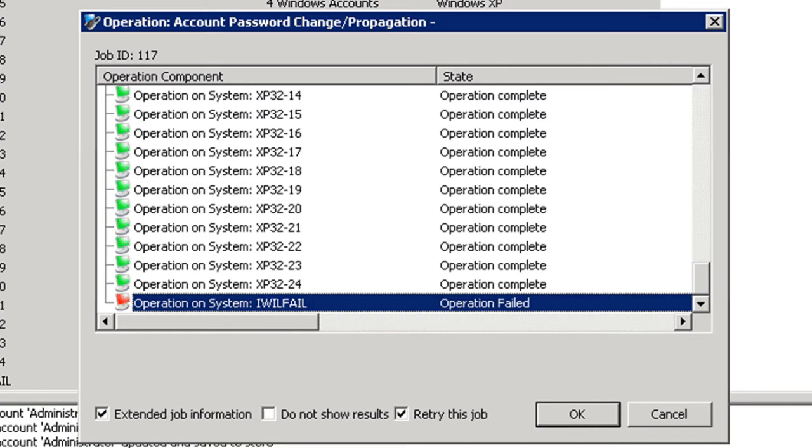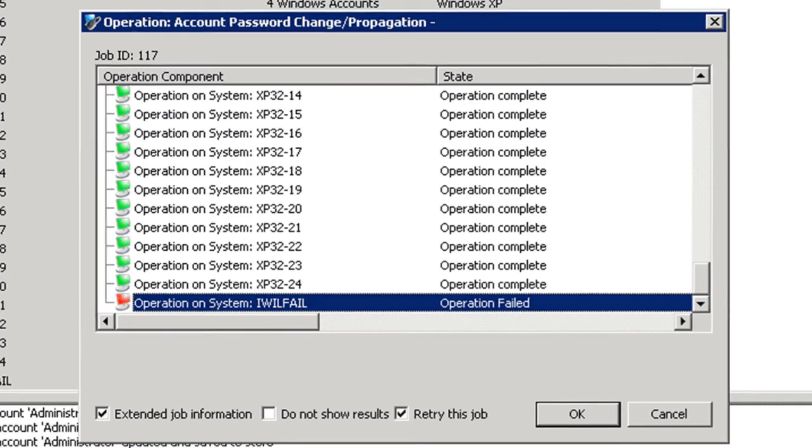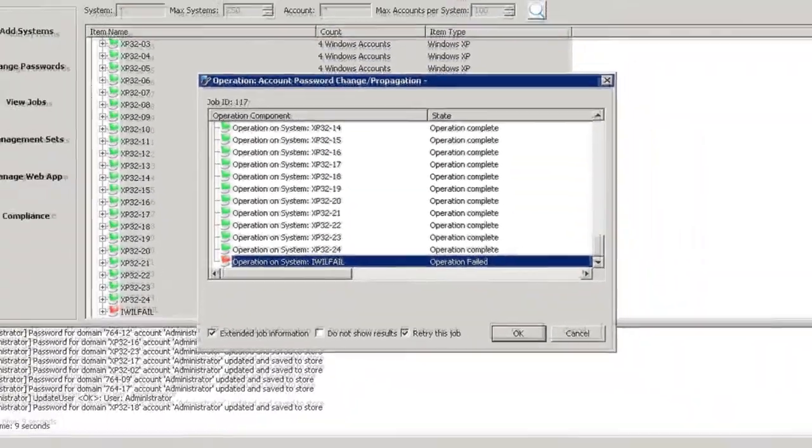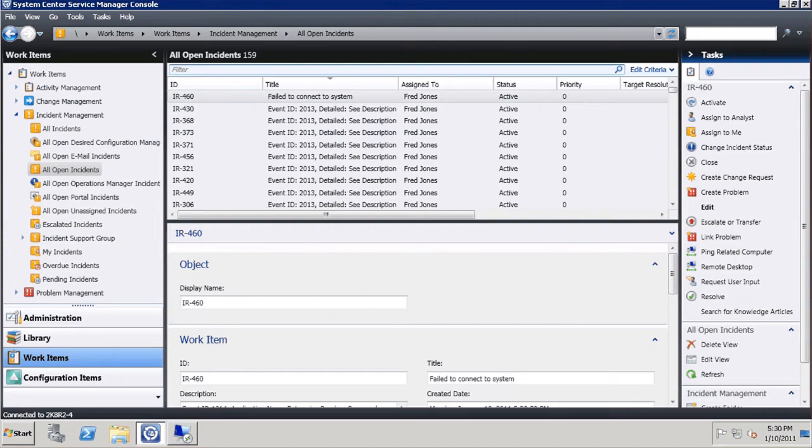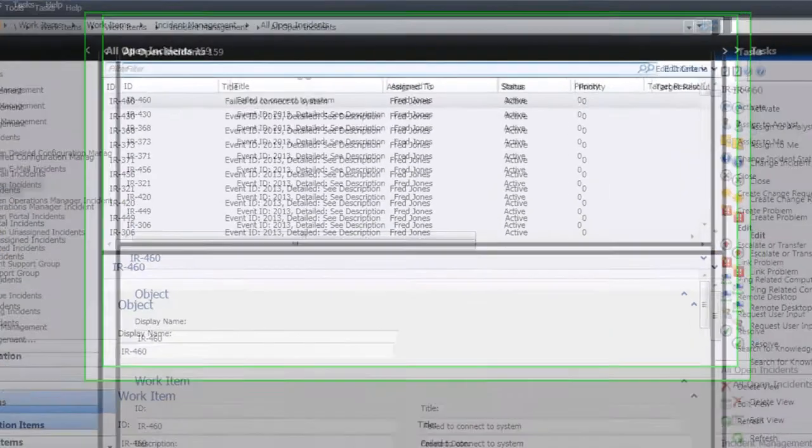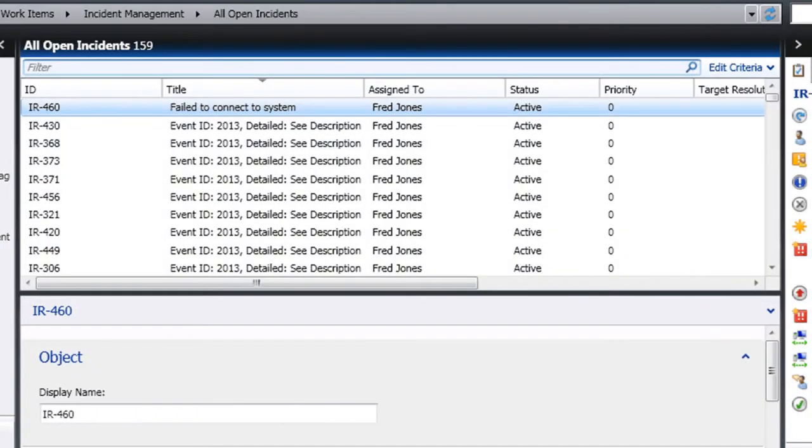When events like these failures occur, ERPM can be, and in this case has been, configured to generate output to SCSM. In SCSM, we find the event with the failed system. Notice how this particular event in SCSM shows the failure for the system that failed.